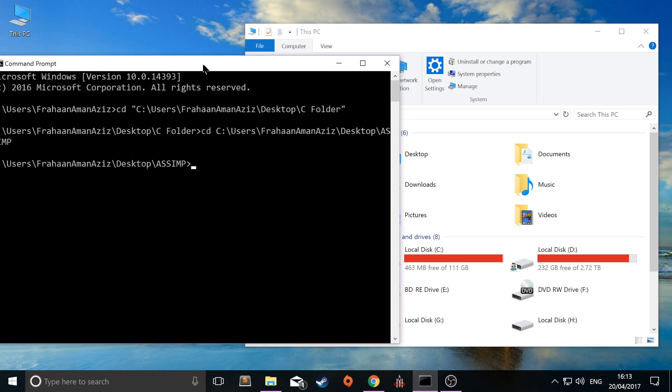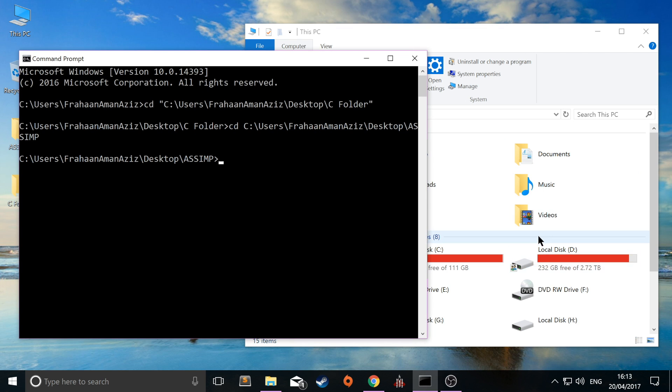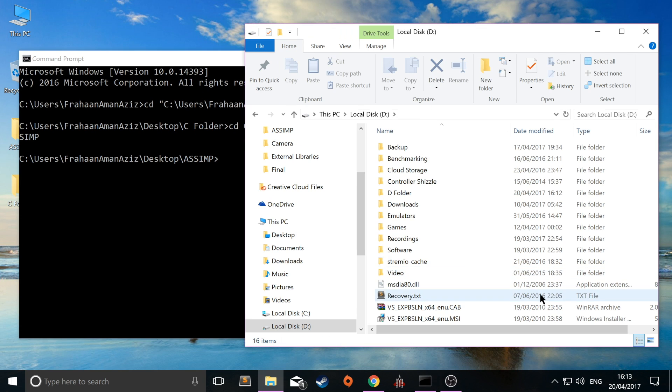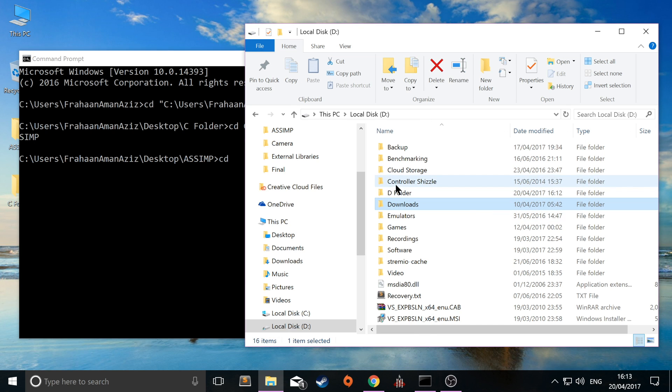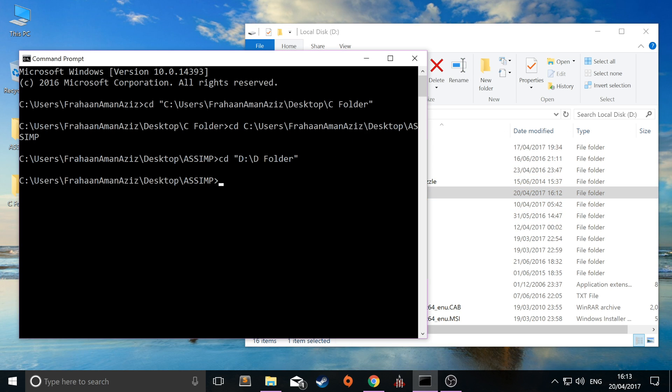So for example, I have on my D drive a folder called D folder. If I want to change to that, now if I type CD in, I drag and drop this. As you can see this is still the same.